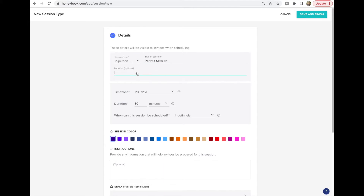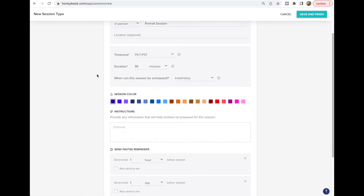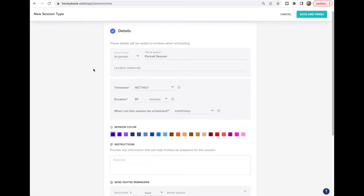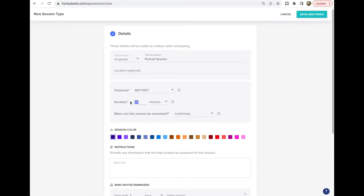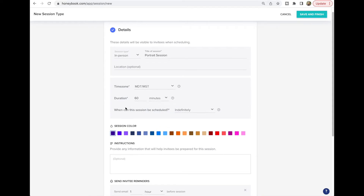For location, you can put a specific spot — like if you do a mini session in one place you can set the exact location that's the same for everybody. But for portrait sessions generally I wouldn't lock that in. For time zone, I'm going to say Mountain Time because that's what I'm in. For duration, let's give it an hour — you can say one hour or 60 minutes, either way.